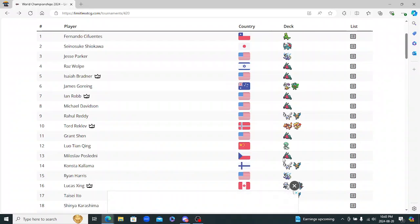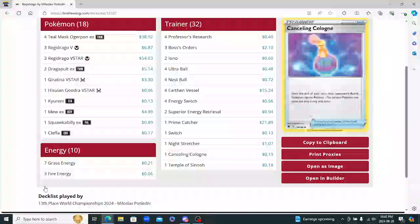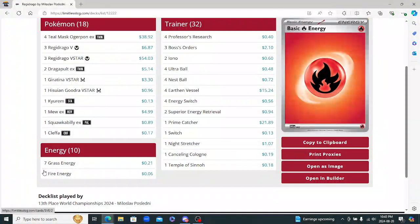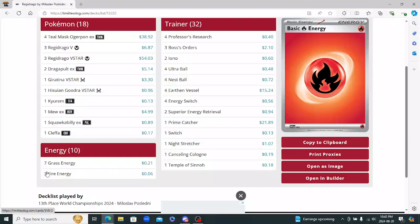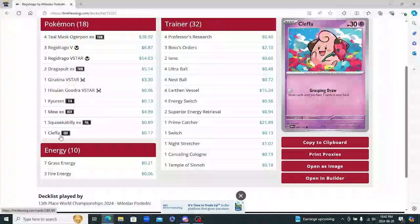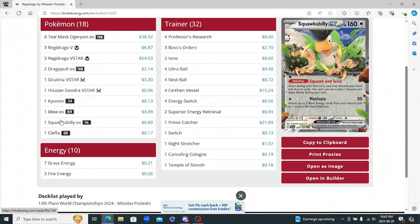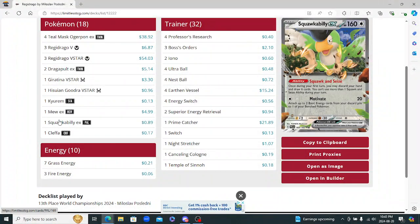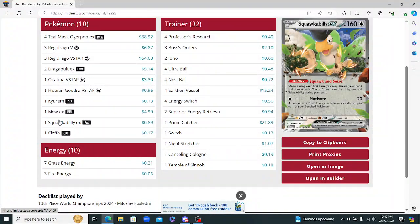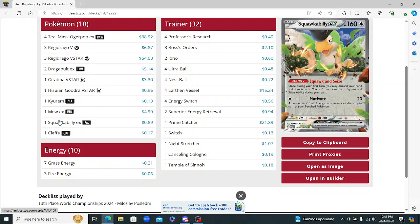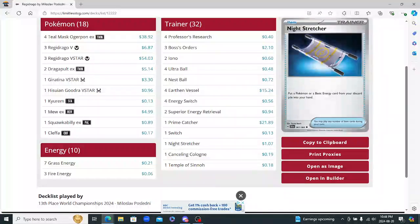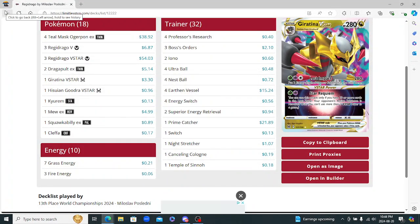Miloslav Poseldini from Czech Republic there with Regidrago again. So once again this is a seven and three here. Seven grass, three fire. Doesn't play the Hawlucha or the Radiant Charizard. So they're all, all the lists are pretty similar. Like they're basically within like five cards of each other. So just all player preference. Not too bad of a list here. Pretty cool.